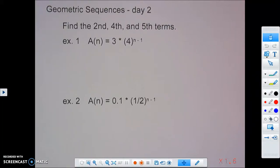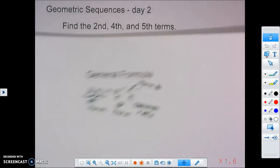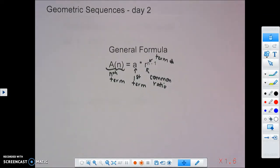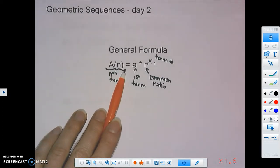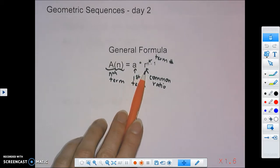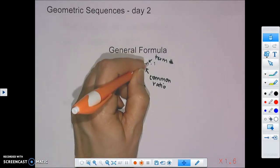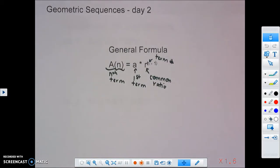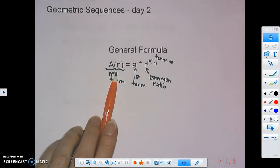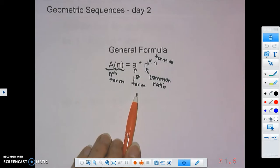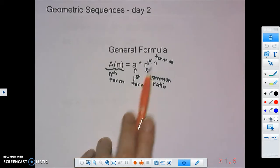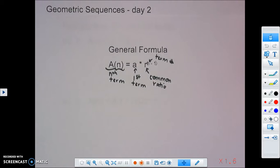Today we're going to be talking about geometric sequences for the second day. Before we get started, we want to look back at what our general formula is for any geometric sequence. We have a of n equals a times r to the n minus 1. a of n is the nth term, a is the first term in the sequence, r is the common ratio, and n is the term number we're trying to find.